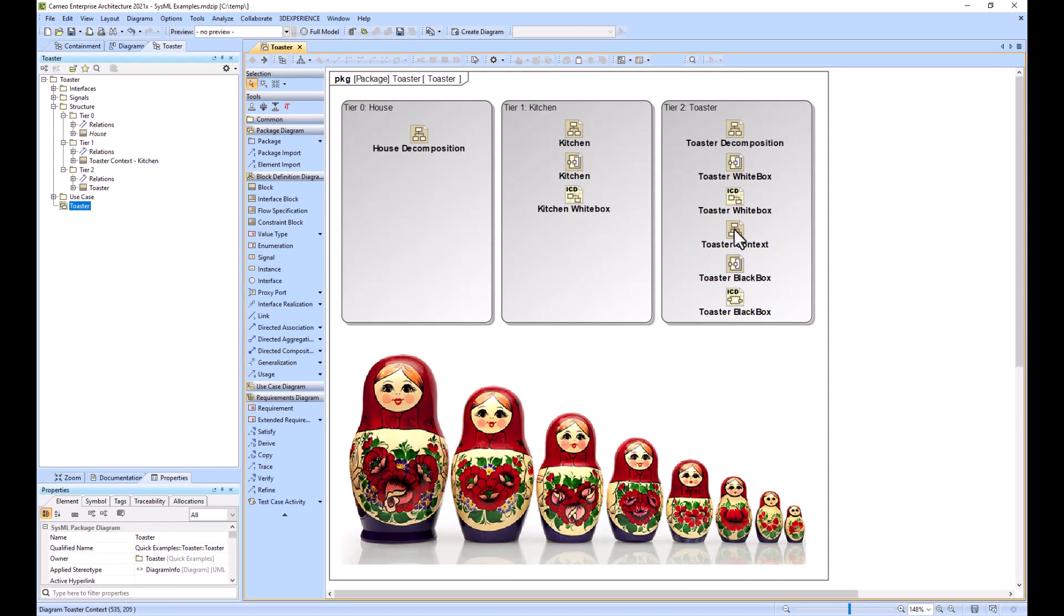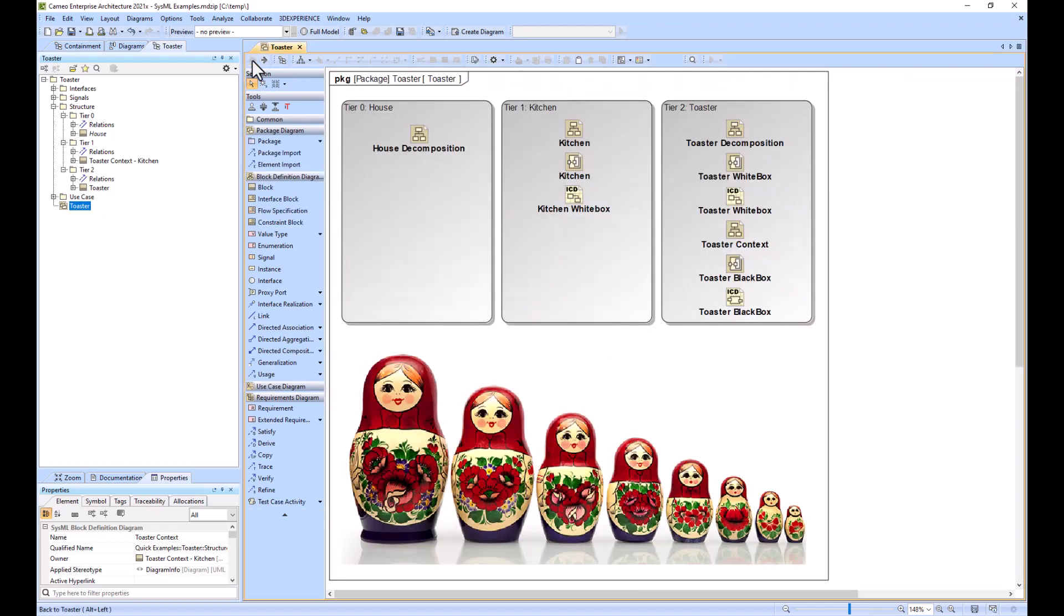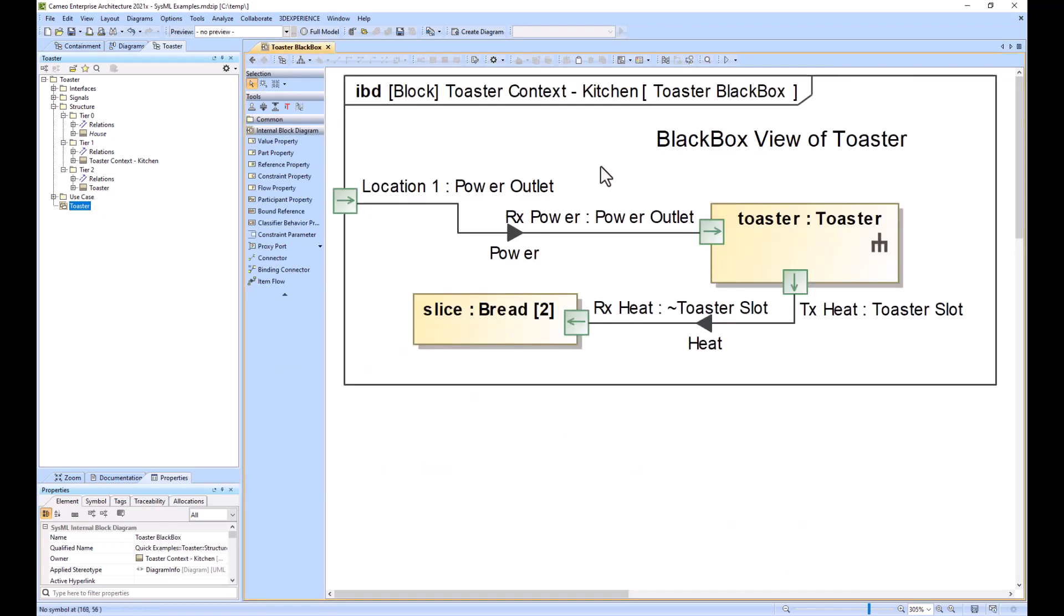So you got the toaster and then it's acting upon the bread, so I would create an internal block diagram for that. Now this is the black box view of the toaster, and you can see it's pulling power from external and then it is pushing heat to the slice of bread.